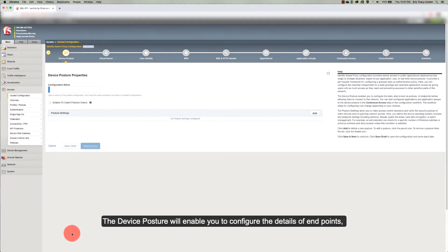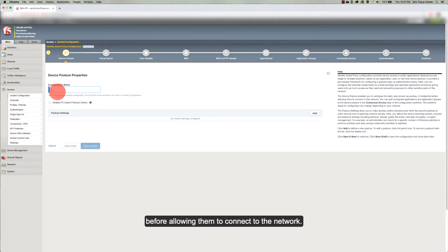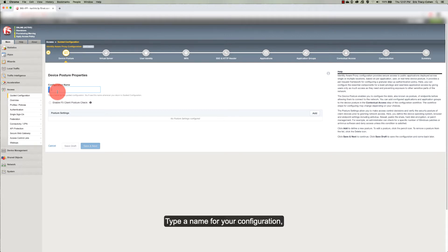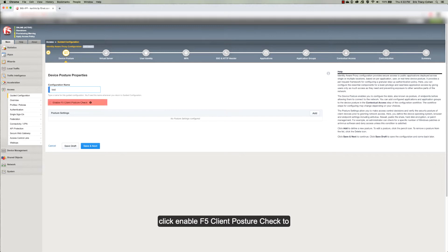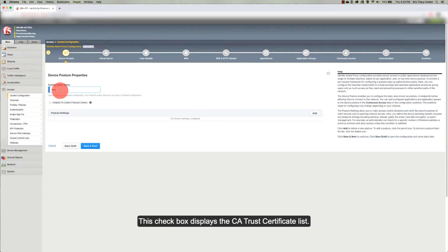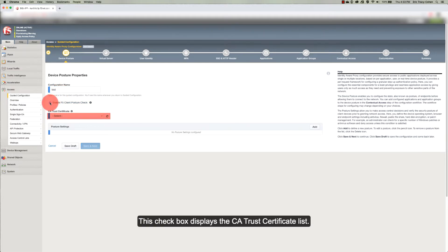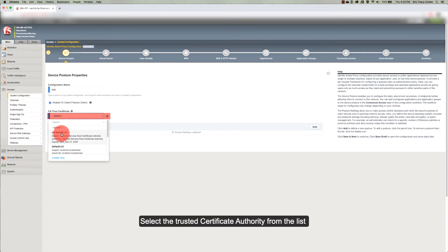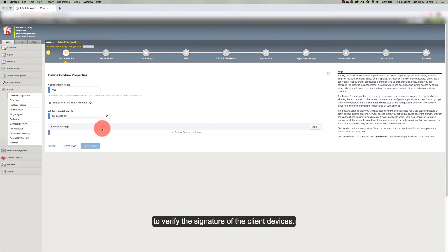The device posture will enable you to configure the details of endpoints before allowing them to connect to the network. Type a name for your configuration. Click Enable the device posture check to enable the device posture check by the F5 inspection agent. This check box displays the CA Trust Certificate list. Select the trusted certificate authority from the list to verify the signature of the client devices.